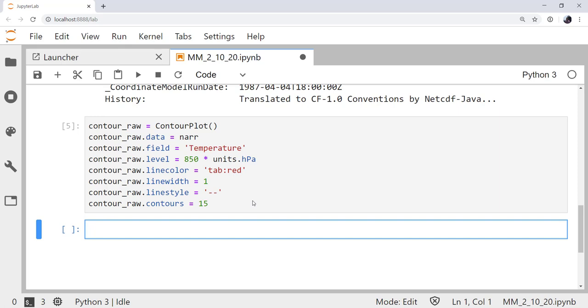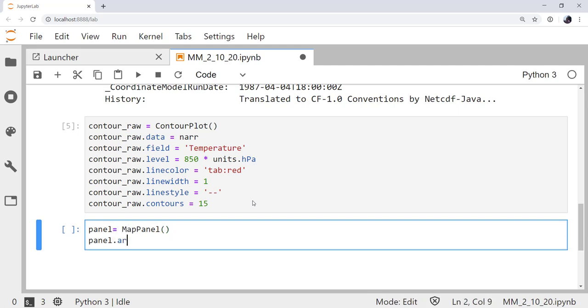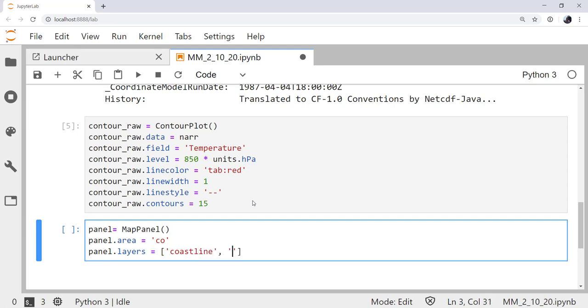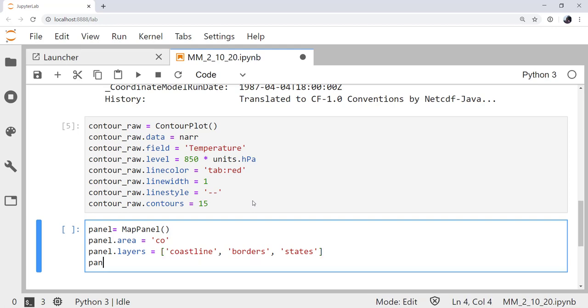But we still need to go ahead and make the map panel that they're going to go in. The panel is an instance of MapPanel. The area is going to be over Colorado. This is an area where there's some messier temperature contours in this particular case, and bordering on some cleaner contours to the east. For layers, we're going to put on a coastline, borders, and states.